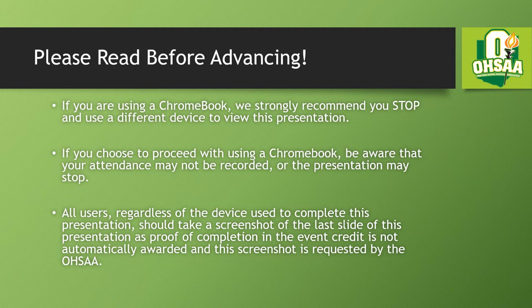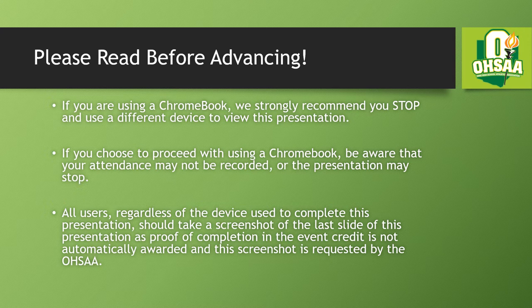Before we get started, if you are using a Chromebook, we strongly recommend you stop and use a different device to view this presentation. If you choose to proceed with a Chromebook, please be aware that your attendance may not be recorded or the presentation may stop. All users, regardless of the device used to complete this presentation, should take a screenshot at the last slide as proof of completion in the event credit is not automatically awarded and the screenshot is requested by the Ohio High School Athletic Association.